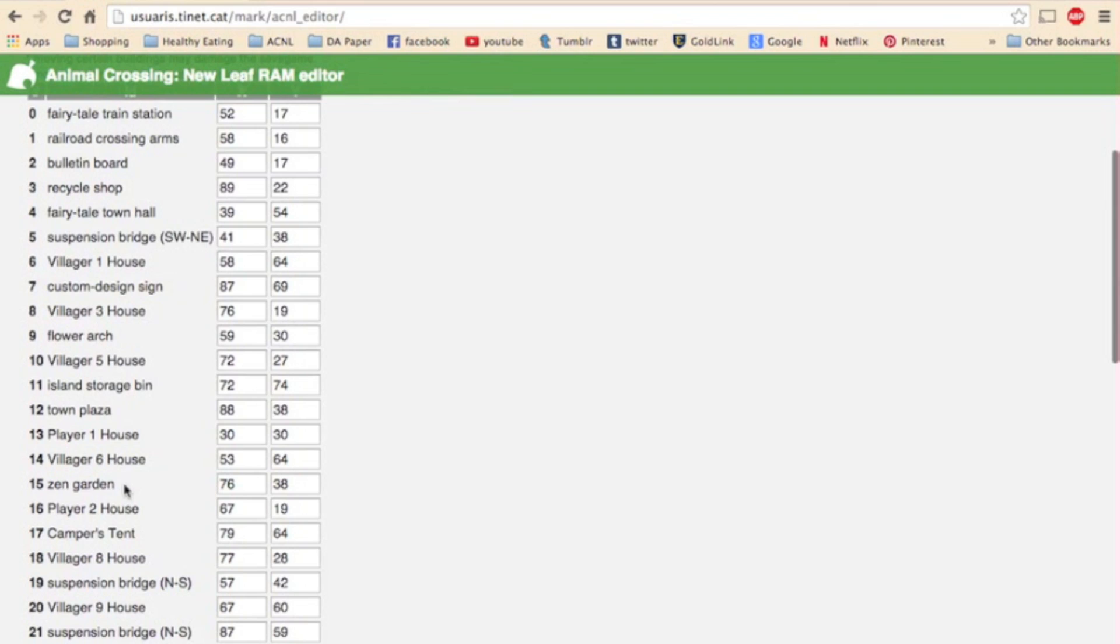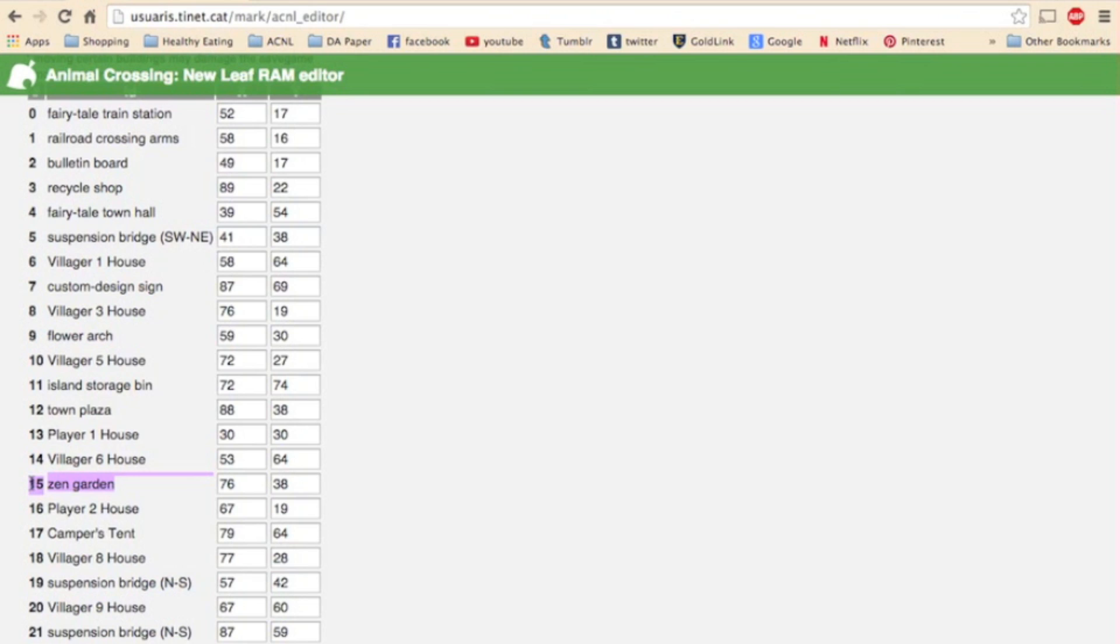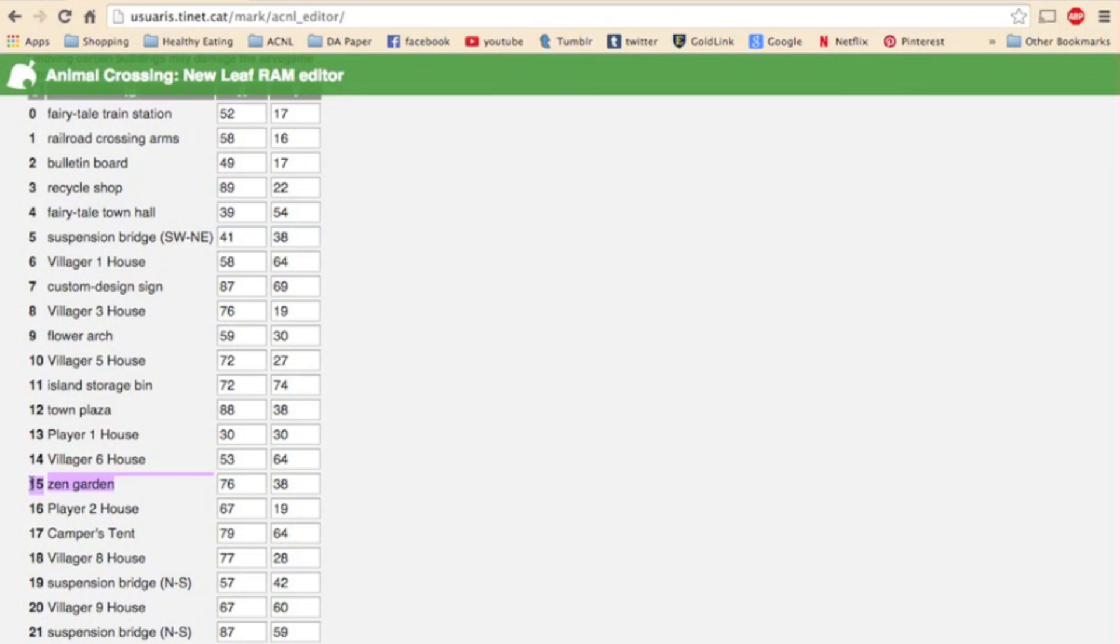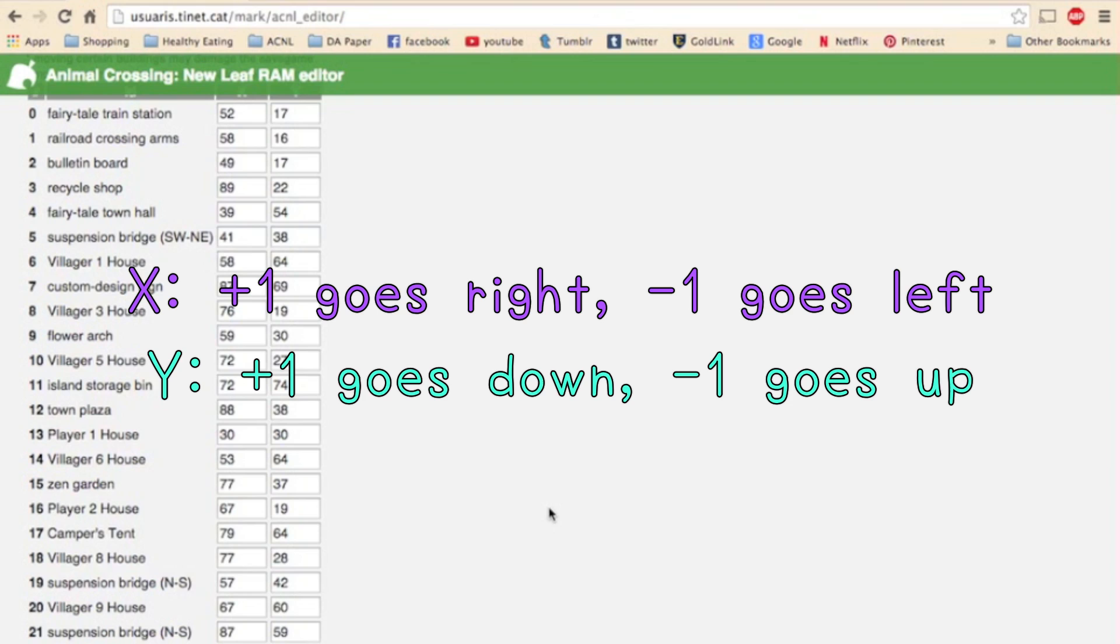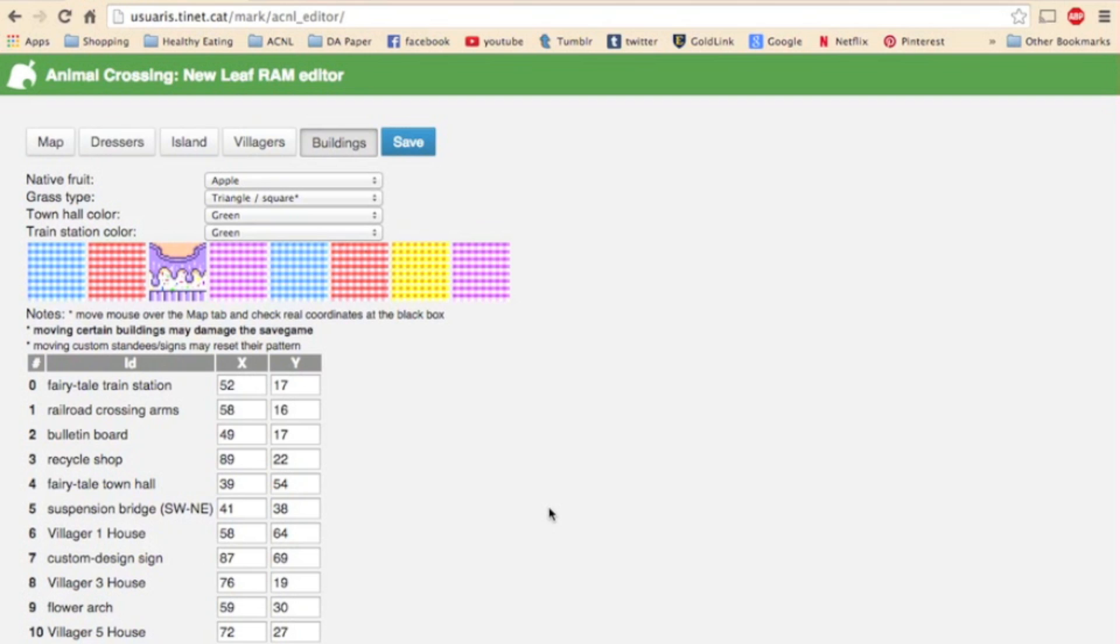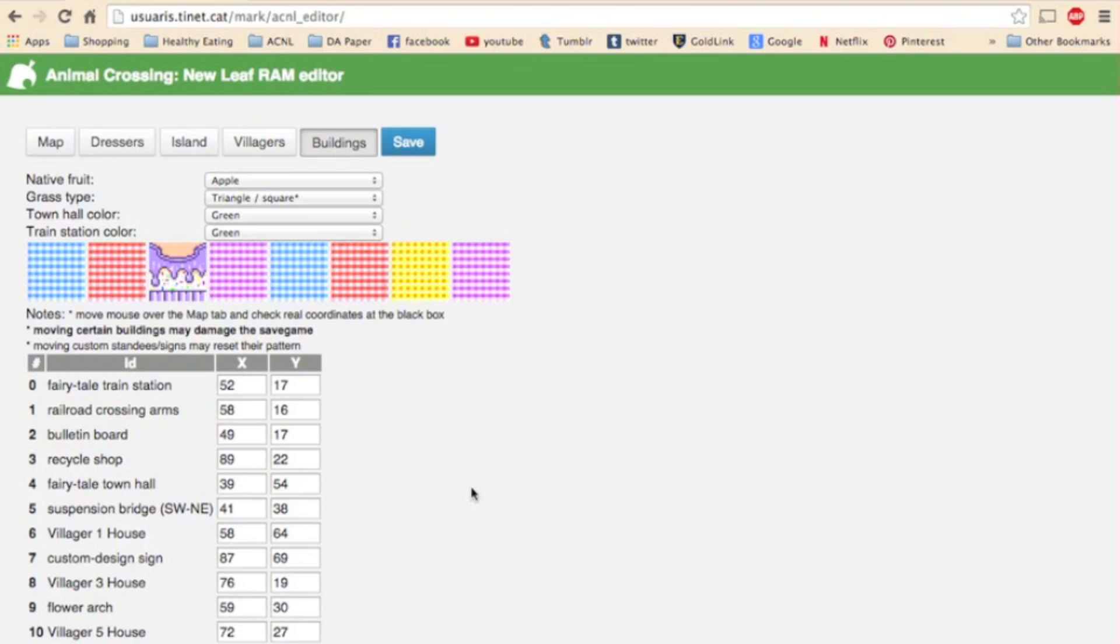Now say that you have your zen garden here built, but you want it one space right and one space up. You can't place an item there because the zen garden is already in the way. But since you only want it moved a couple of spaces, it's fairly simple. Just like geometry class, changing the x coordinate moves horizontally and changing the y coordinate moves vertically. So if you want to move the zen garden one space to the right, you would add one to its x coordinate making it 77. Then if you want to move one space up, you would subtract one from its y coordinate making it 37. So adding to the x coordinate moves the building right and subtracting from the x coordinate moves the building left. Adding to the y coordinate moves the building down and subtracting from the y coordinate moves the building up. Working with these coordinates definitely takes getting used to. You might have to redo some moves a couple of times, but after a couple of tries, you'll be a pro.